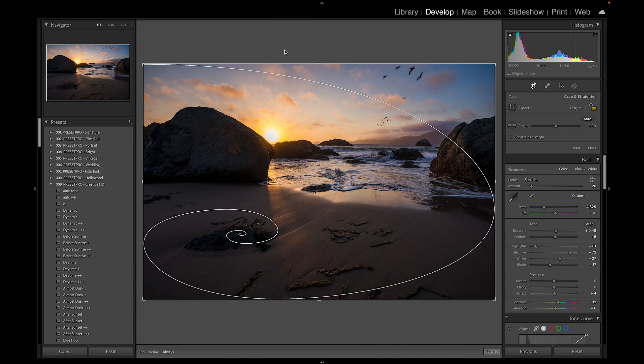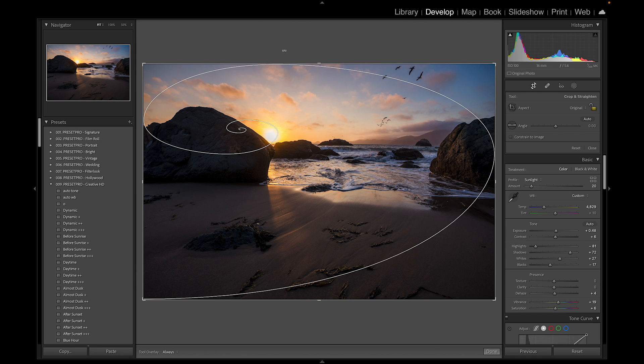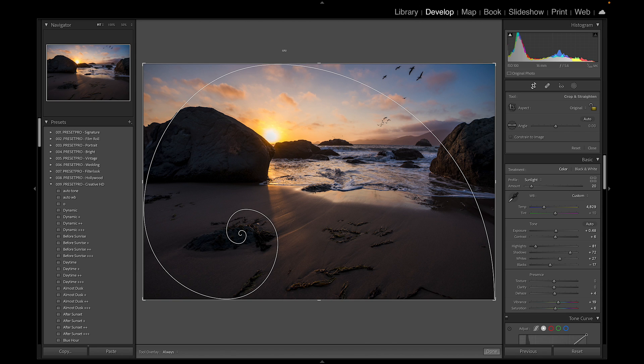And there we go. So that was a quick look on how to change the crop overlay in Lightroom and how to rotate the golden spiral. Thanks for watching.